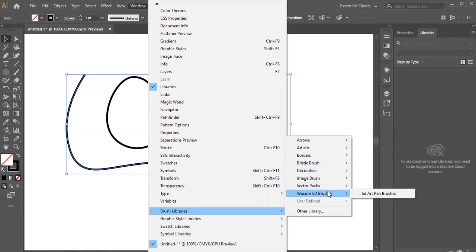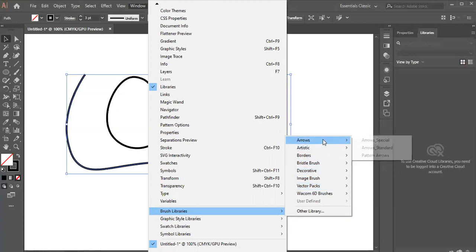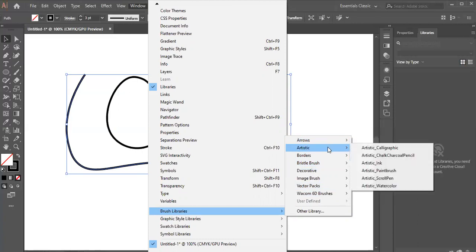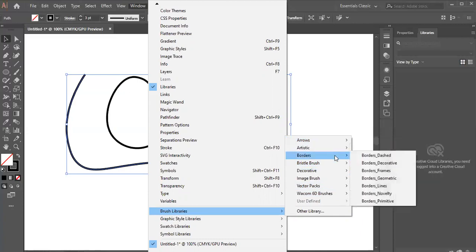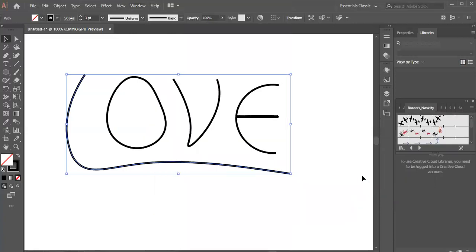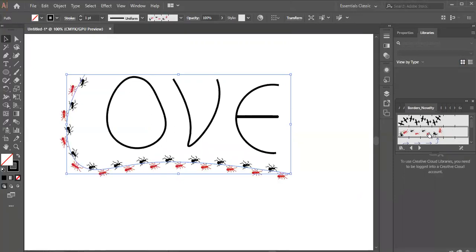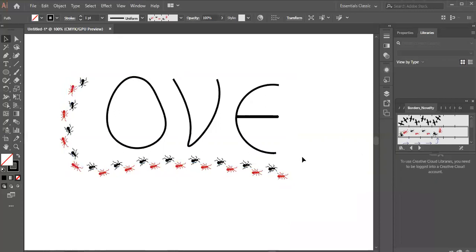I have used many. In the arrows, different brushes are available. We will use artistic. We also use borders, borders novelty. We will get a lot of good brushes. Like this one. This is a beautiful brush we have. Just one click and it will be implemented.